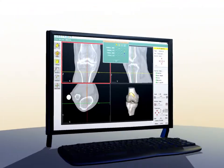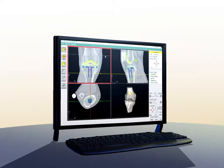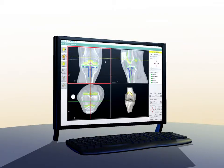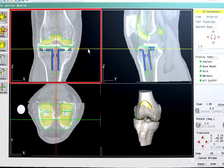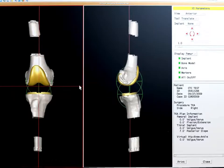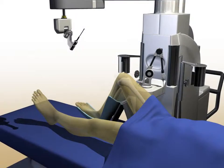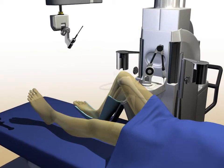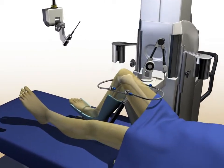The surgeon will select the implant type and size that best fits the patient. When the surgical plan is complete, it is uploaded to the RoboDoc surgical assistant. The patient is brought into the operating room, and the leg is prepared for surgery.